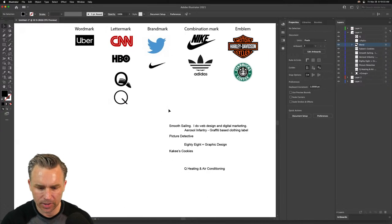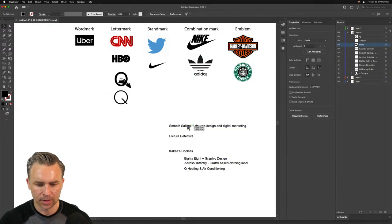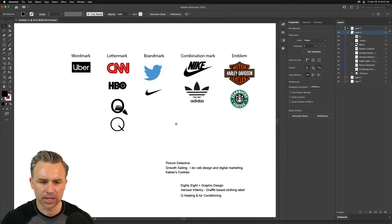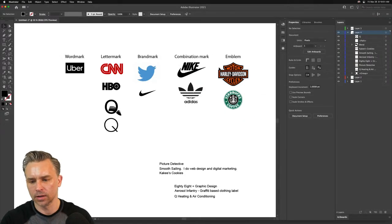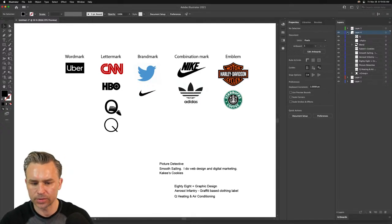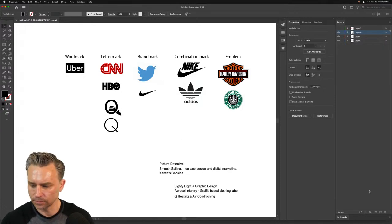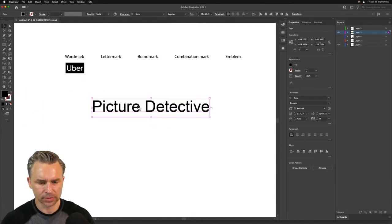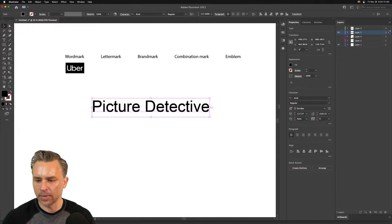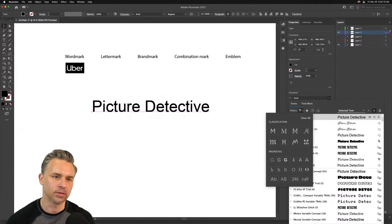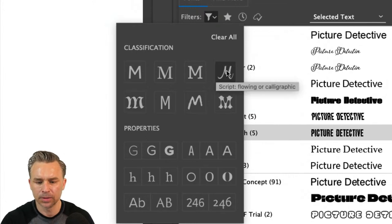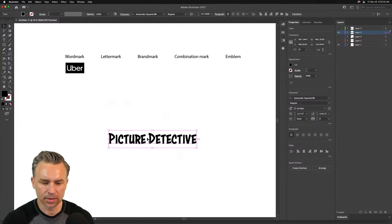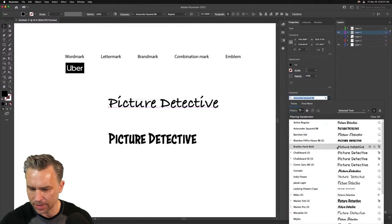Let's move on to Picture Detective, Smooth Sailing, and Cakey's Cookies. Picture Detective will probably be more like a word mark or an emblem. This is for a children's book, so I want it to be playful. I'll start with a font — definitely a type lockup. Going with script, decorative, handwritten styles. Already this is a good font — Picture Detective, boom!